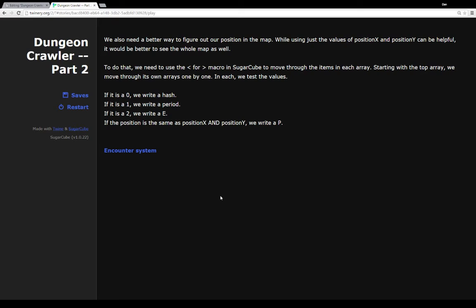Remember, our map array is actually a two-dimensional array. It is an array of arrays. So starting with the top array, using a for loop with the for macro, we go through each item in that array, and because each of those is its own array, we go through its own items as well.